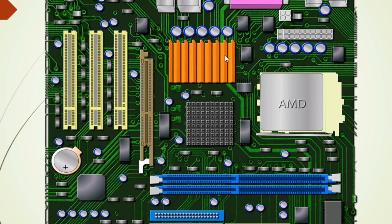The same principle applies for the south bridge — we have here capacitors as the power source for this chip. And also for the ICH or the third bridge, this is its circuit. We have here capacitors that are responsible for the power of any IC or chip.